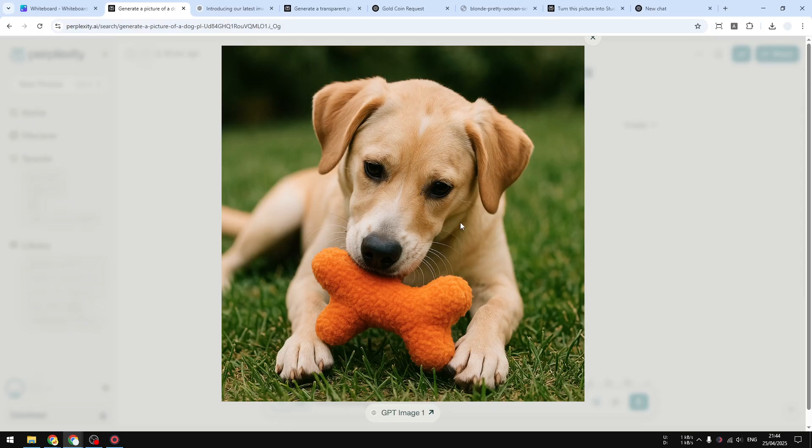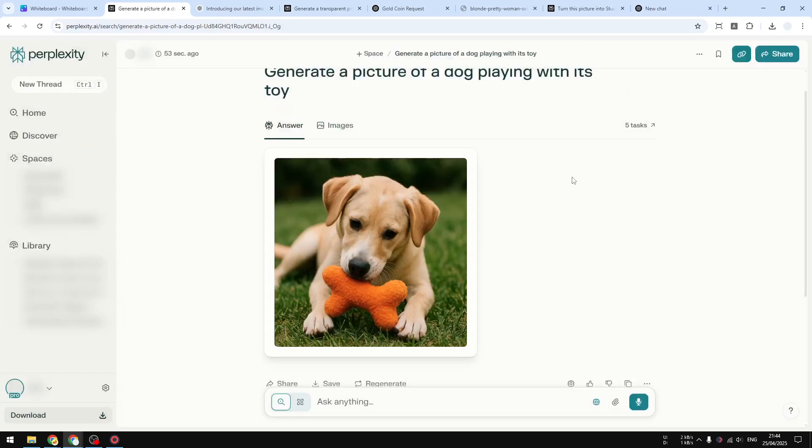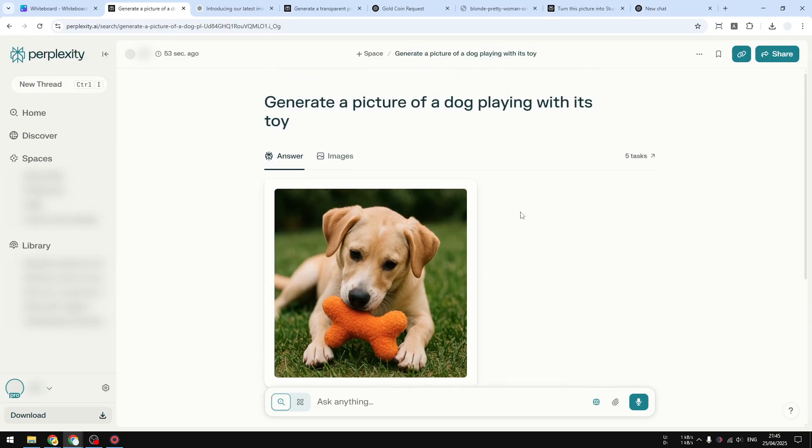Of course, you can use it to generate images, you can use it for creating content via Perplexity. Anyway, that's it for now. Subscribe to this channel because I'm going to create more videos related to GPT Image 1 on Perplexity. There are a lot of other things that you can do with this new capability. Thank you so much for watching, and I'll see you on my next video. Have a great day.